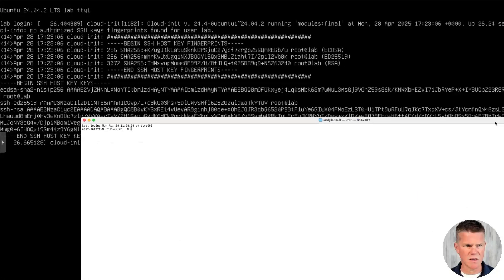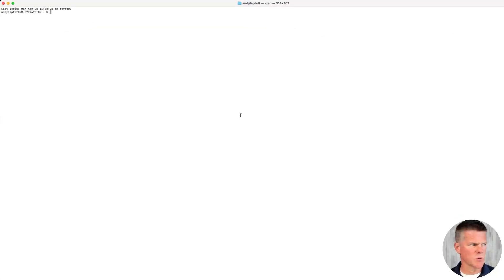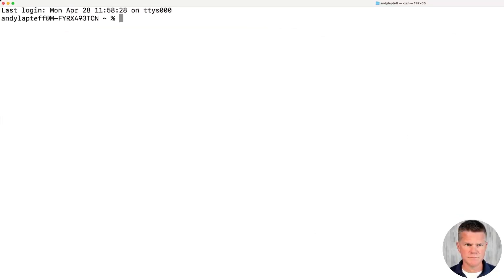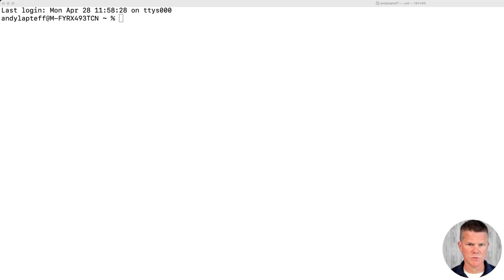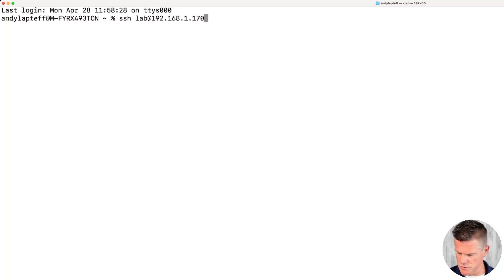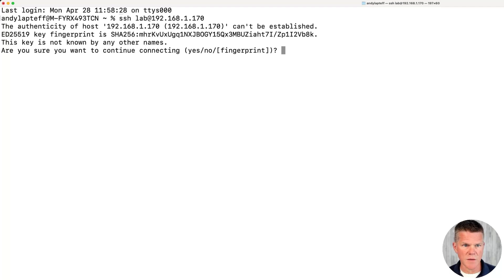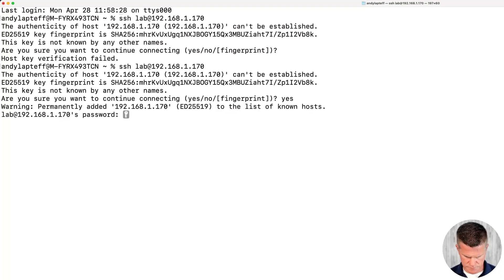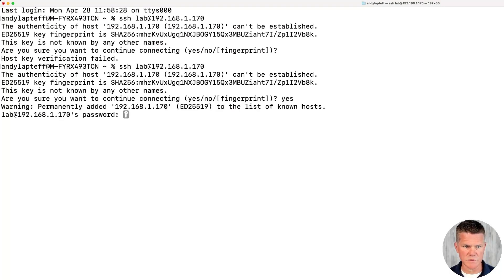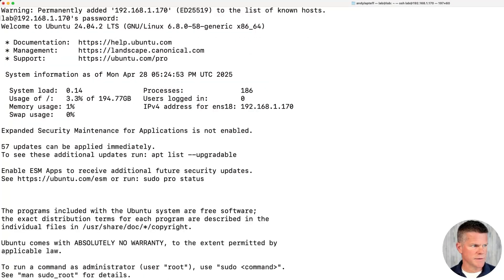The username I set up is lab. Oh, SSH. And then the IP. This may be different on your instance of Linux. So just make sure that you use the IP that was set up in the configuration earlier. Accept. Yes. Enter the password that you set up for this Linux VM. We're in. Happy day.